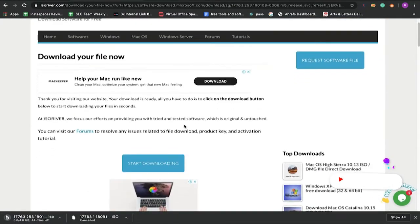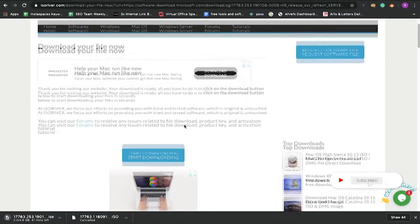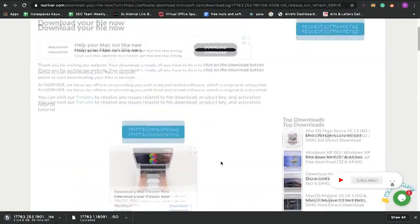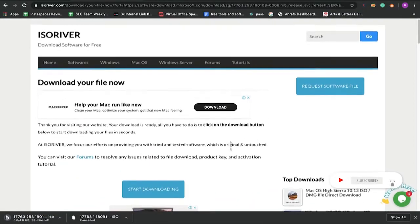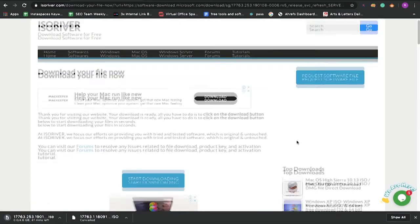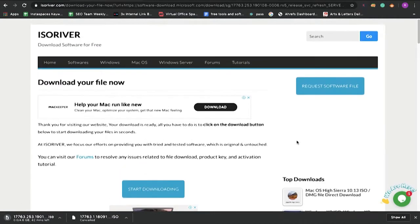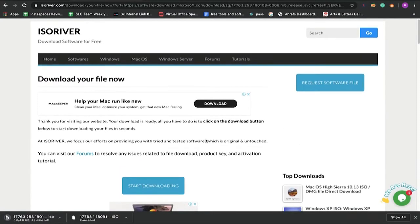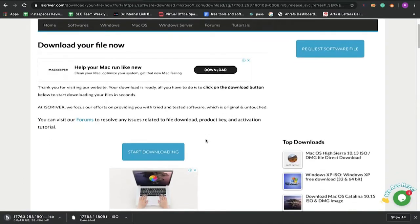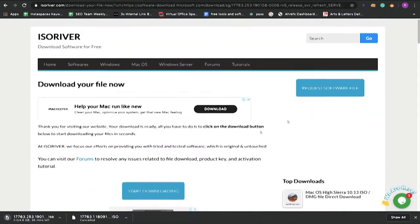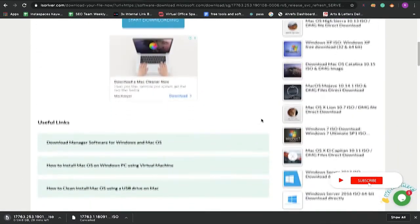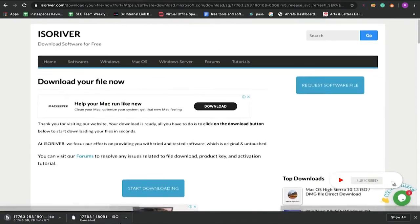And we also have a forum section, so you can also drop your queries here. And also one more thing: if you want any software which is not available on the website, then you can request a software file from here. Okay, thank you so much.